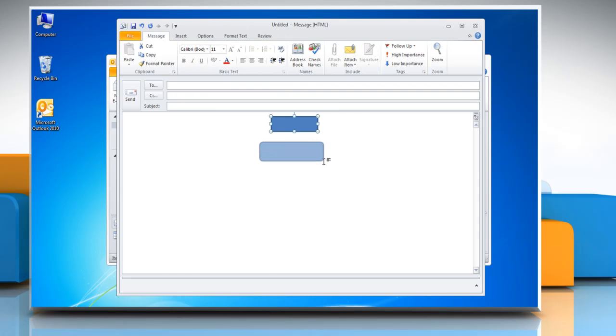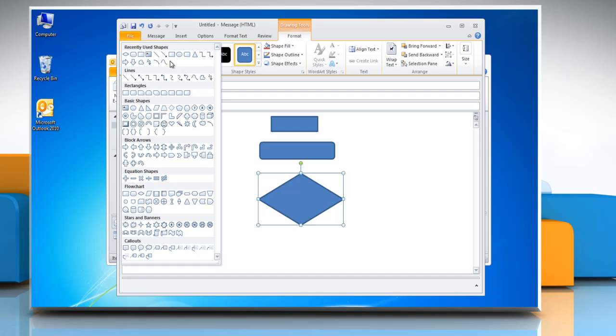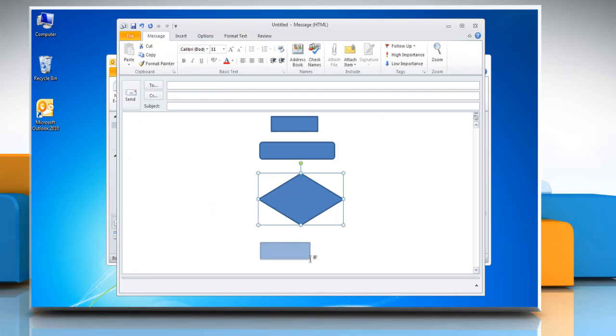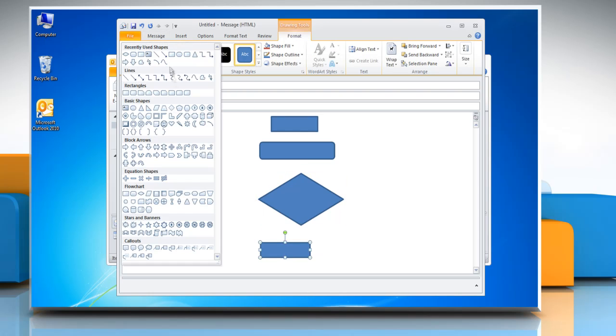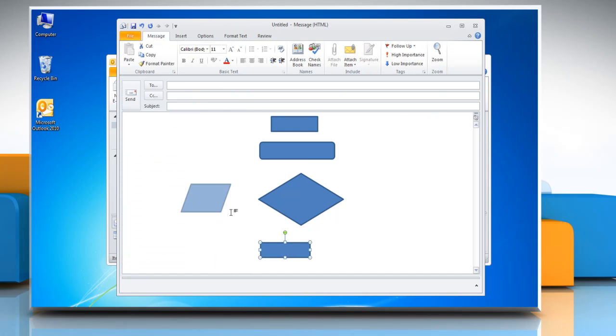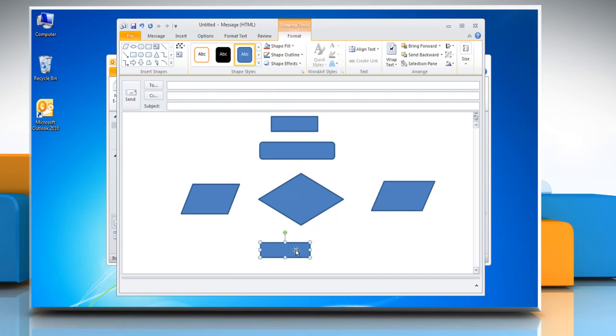Insert more shapes from the Insert Shapes group to complete the flowchart layout. Select the desired shapes and align them by pressing the Ctrl key on your keyboard.